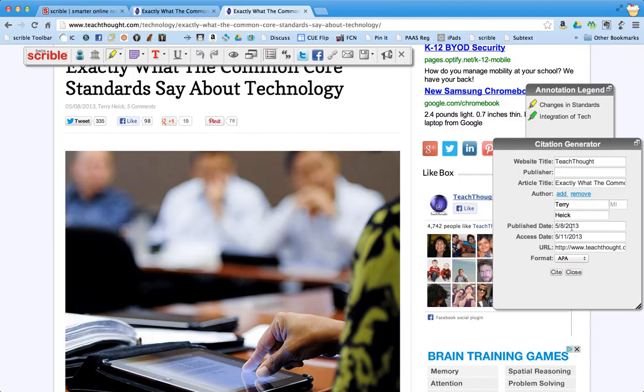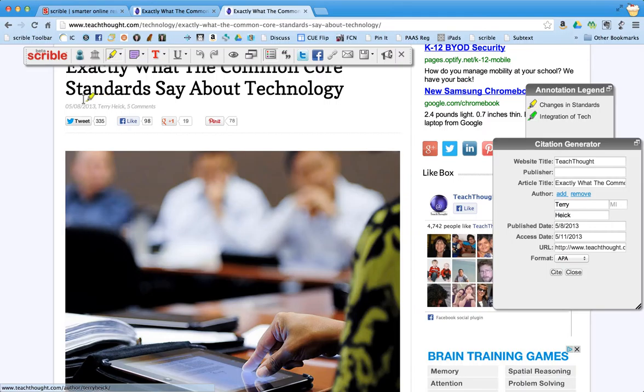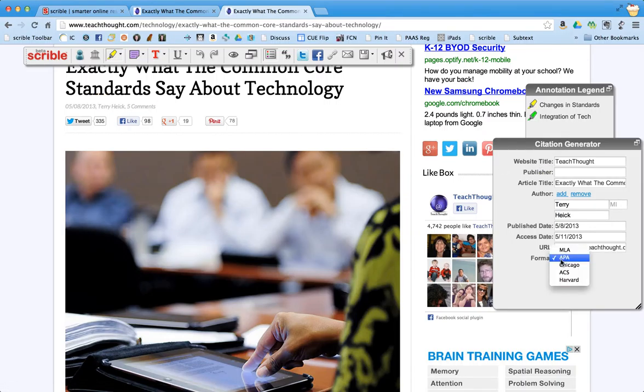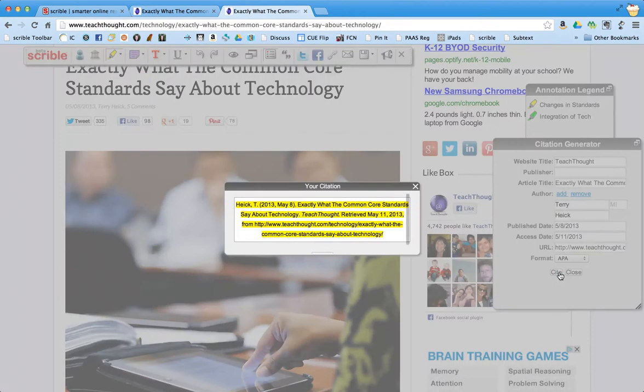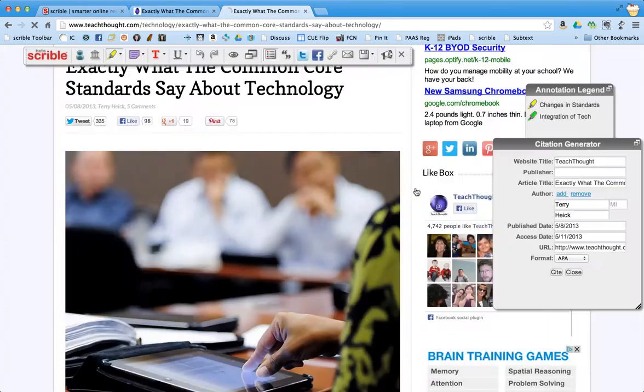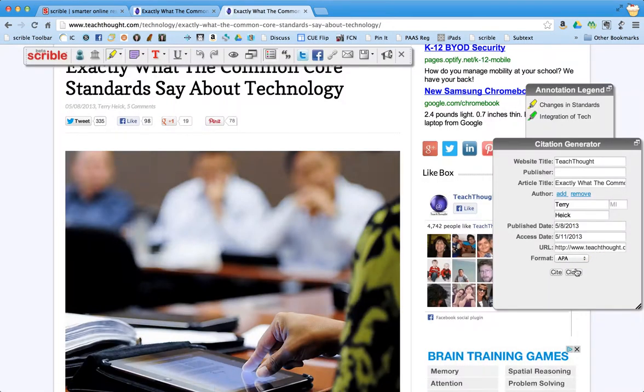You can add in the publish date which is shown on the website up here. And you can choose what format you want. APA, MLA, etc. And you can change that up later as well. And then you can get your citation which you can then cut and paste into something you want. I'm going to close that right now.